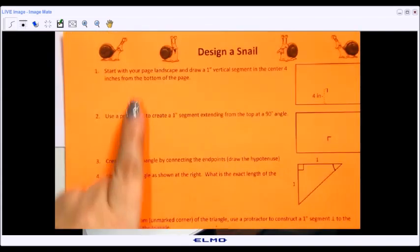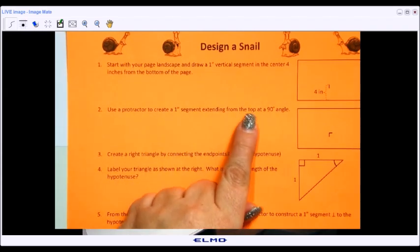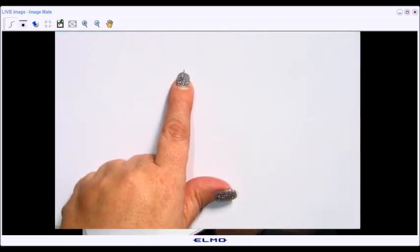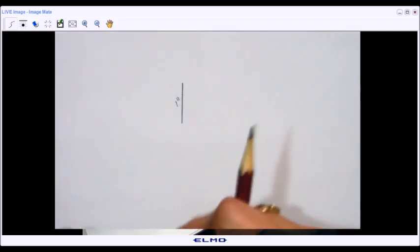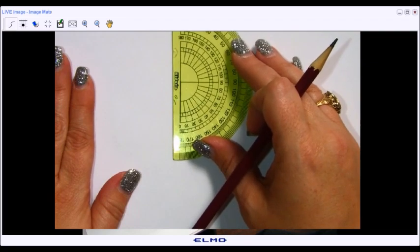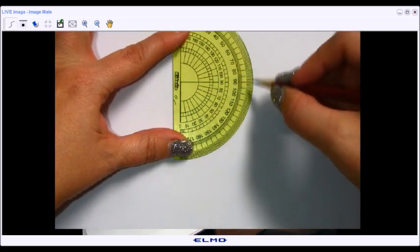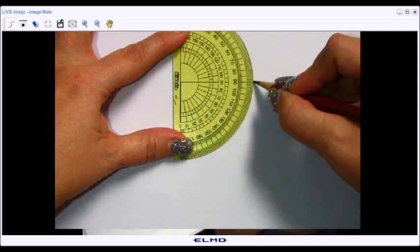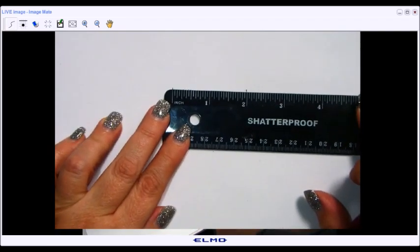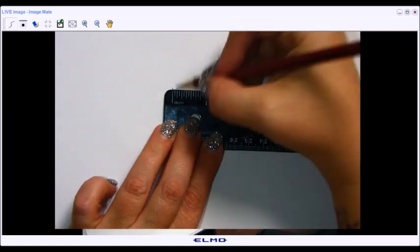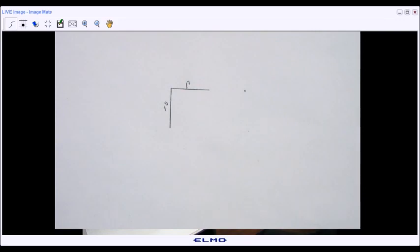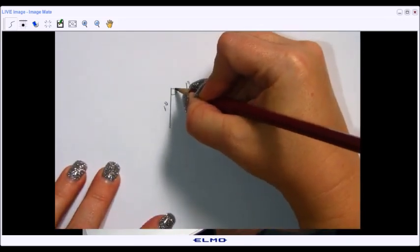The next direction is to use a protractor to create a one-inch segment extending from the top at a 90-degree angle. From the top of my segment, I'm going to take my protractor, line it up parallel to my segment, and put the center at the top. I'll look at the 90-degree mark and mark my paper, then align the ruler with the top of the segment and that mark, and draw a one-inch segment. I'll mark it as one inch and note the 90-degree angle.